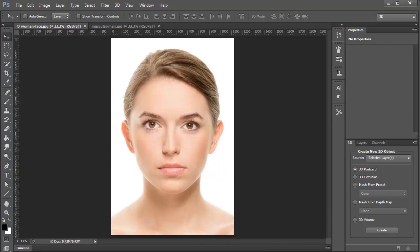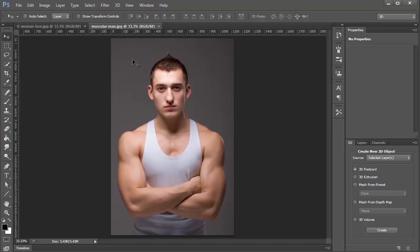Hey guys! Welcome to another tutorial. In this tutorial, I'm going to show you how to easily swap faces in Photoshop. We're going to use the face of this woman here, and we're going to place it in this man's body.